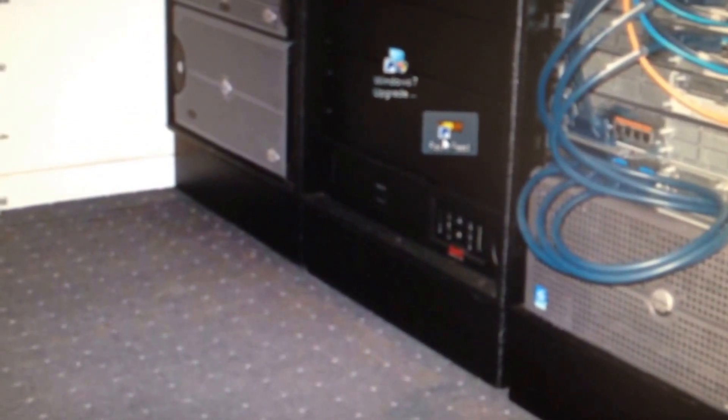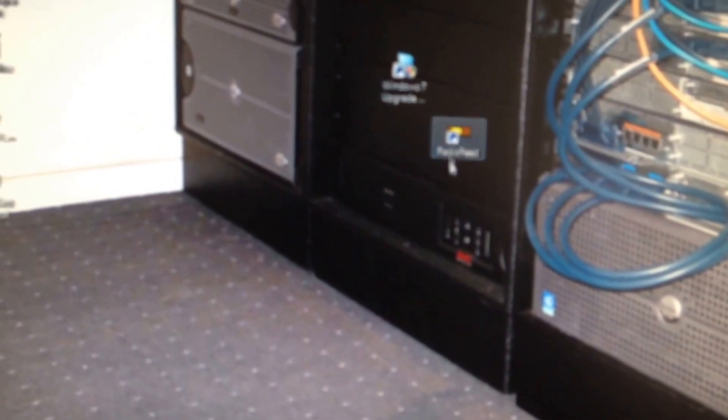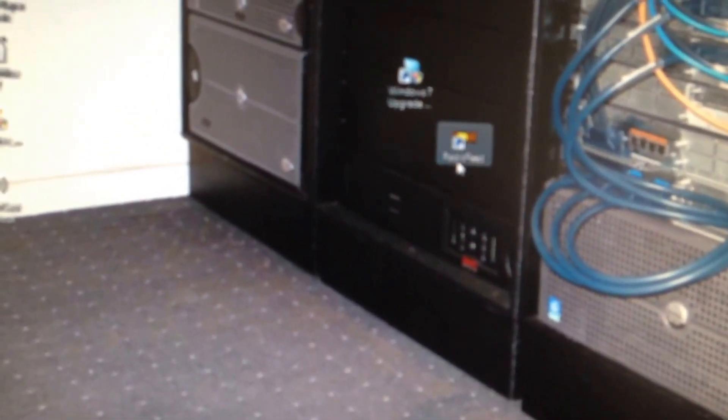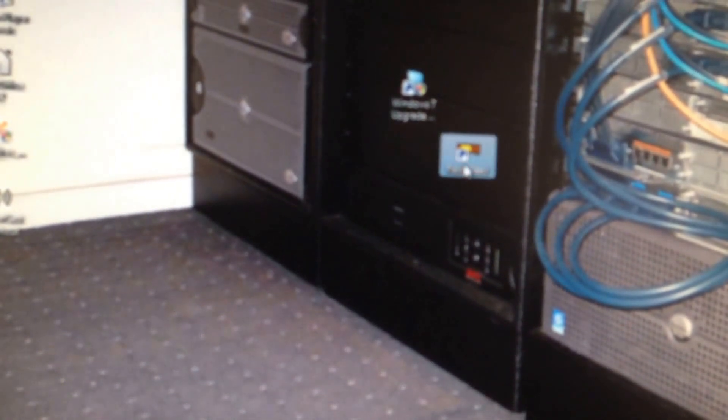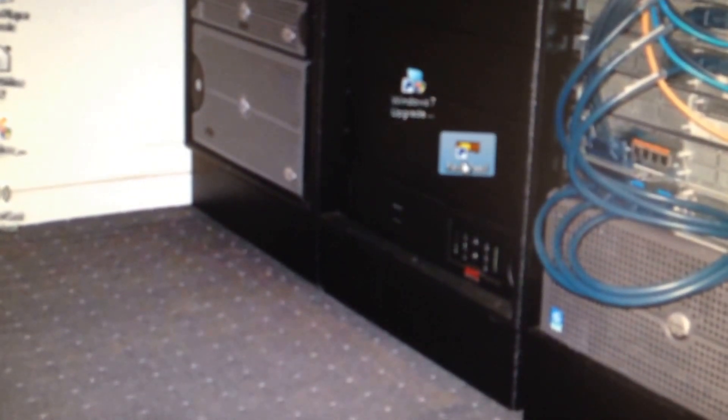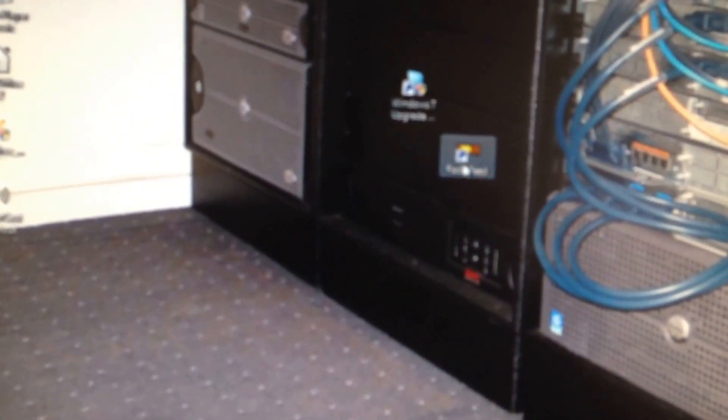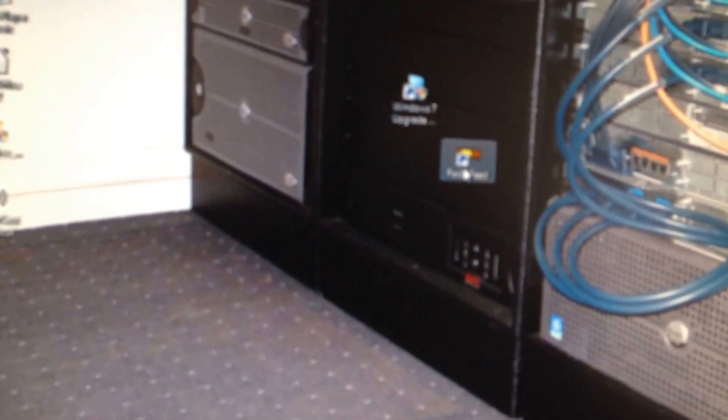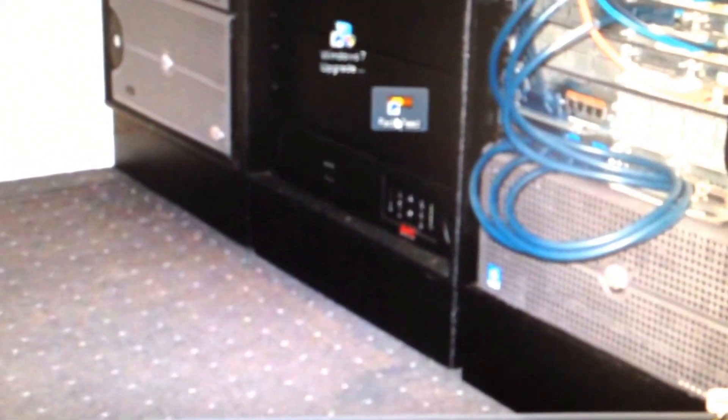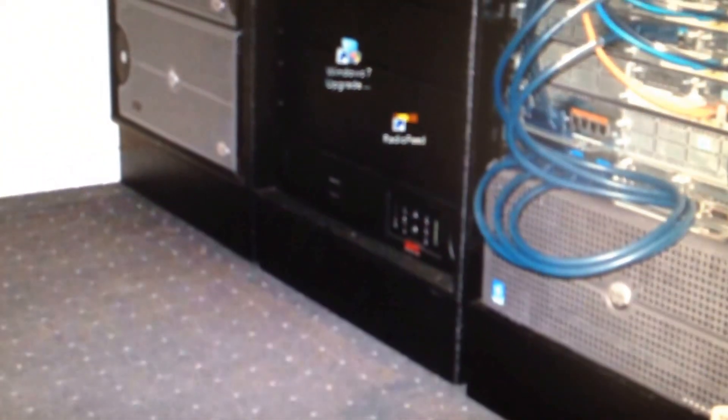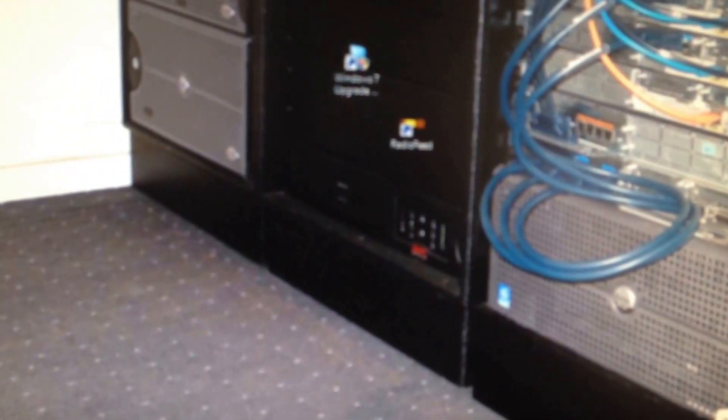First off, you're going to want to download the RadioFeed program and click on that. Before you do this, you're actually going to want to be on Radio Reference/Broadcastify broadcasting a feed.